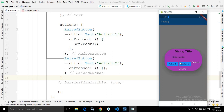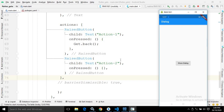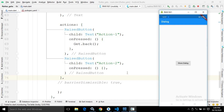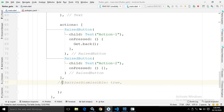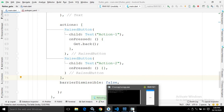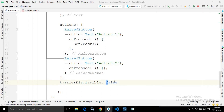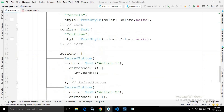If you want to perform an action on these button clicks, use the onPressed of the RaisedButton. For the first one I have written Get.back(), which will simply close the dialog. If I click 'Action One' the dialog closes. Also, by default the barrierDismissible property is true, meaning clicking outside closes the dialog. If I set it to false, clicking outside will no longer close it — the dialog stays open until dismissed programmatically.